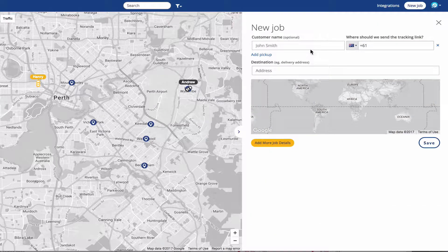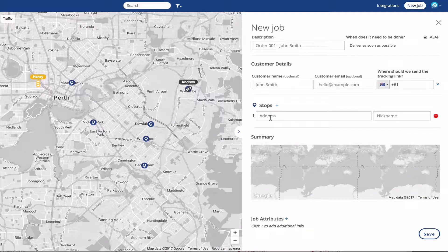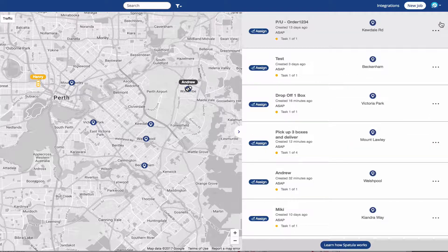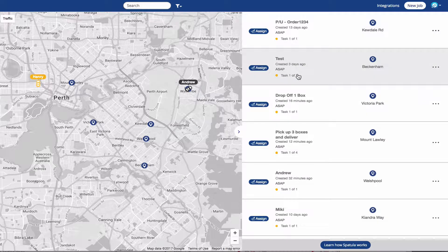If you click the new job button you can create simple jobs just with a single customer name, or you can add a bunch of details however you want to do it. For this first setting of a run, I'm going to assume that each stop just has a single task on it. That's usually going to be the case if you're doing multiple pickups and multiple drop-offs on a particular run for multiple different customers. I've got a bunch of single stops — you can see 'task one of one' on the job.